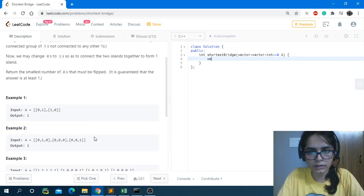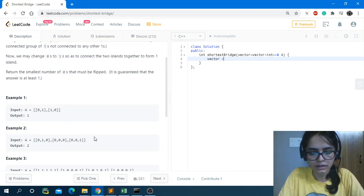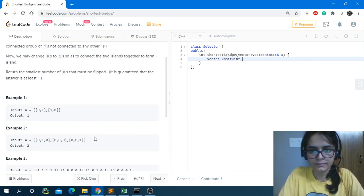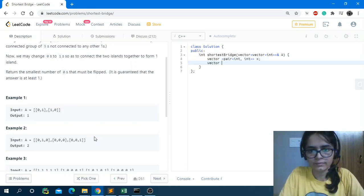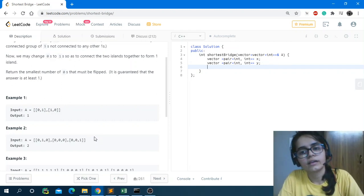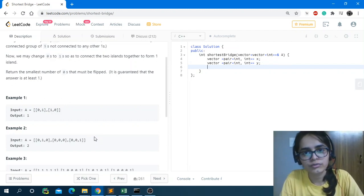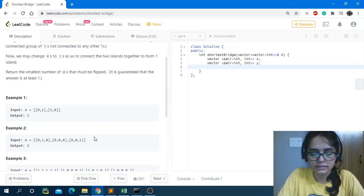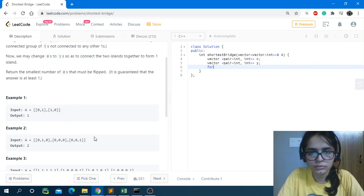So the logic is: first apply flood fill, find all coordinates of the two islands, store them in two different vectors, then one by one compare coordinates from both vectors, keep finding distances, and track the minimum. Let's get started coding. We want two vectors of pairs — X and Y — which will store the coordinates of all cells of those two islands.